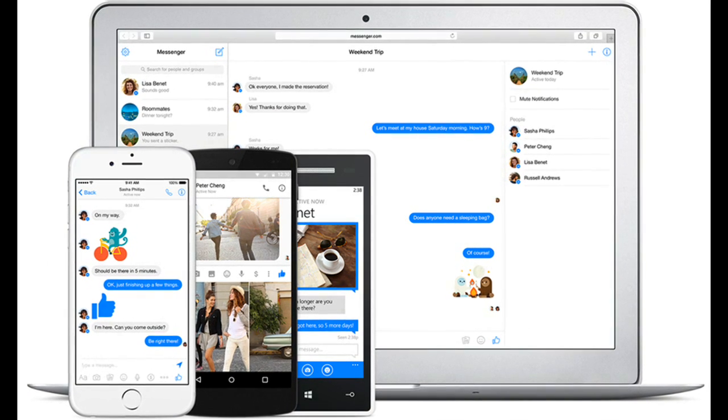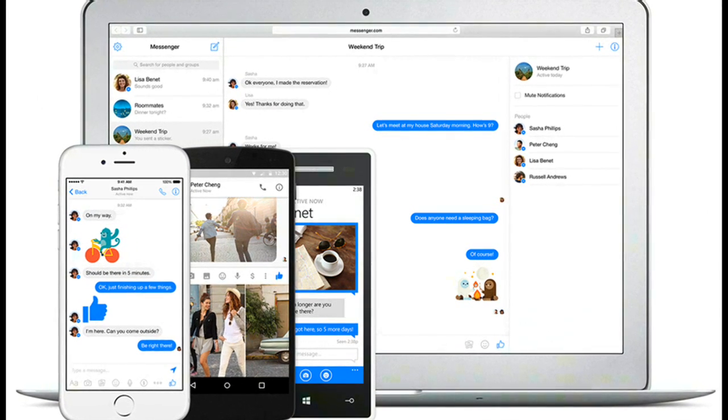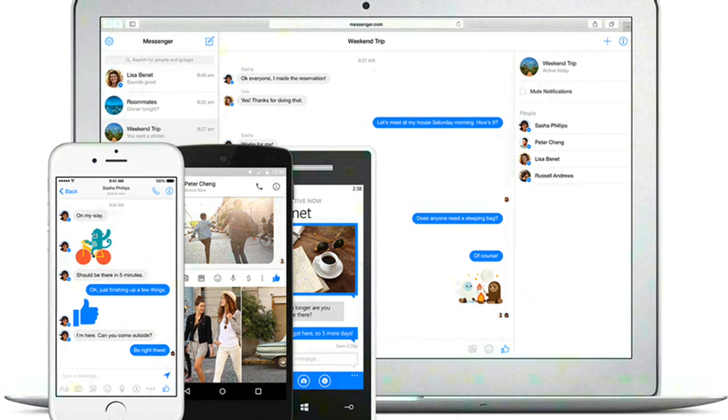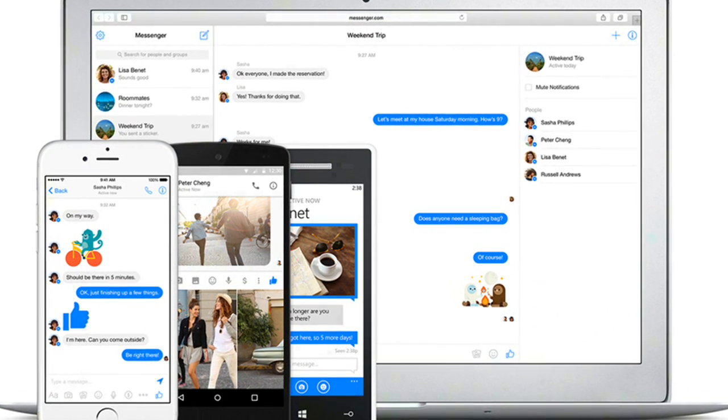Facebook is bringing Messenger, its standalone messaging tool, to the web. It is accessible at Messenger.com in web browser.